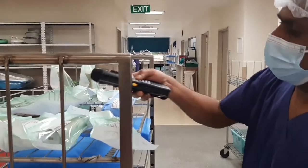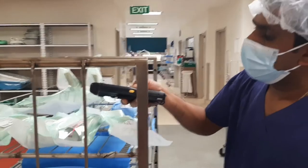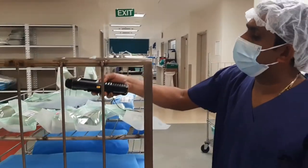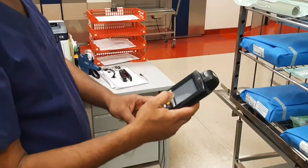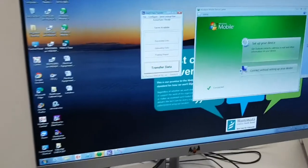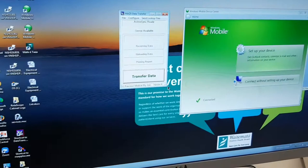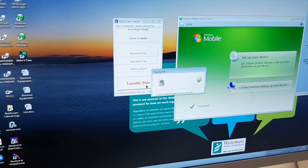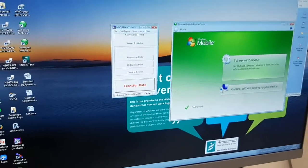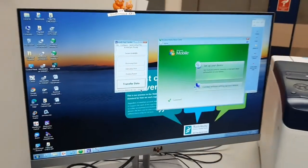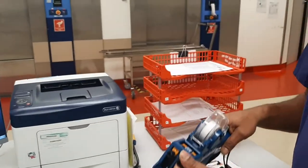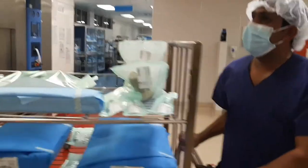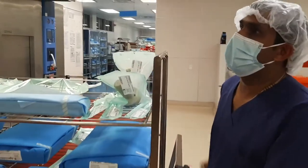Now I am scanning the labels for record and tracking purposes. Then I transfer the data of this particular load to the computer for further verification and tracking of the item. Once I check the printout, I place it in the designated tray.